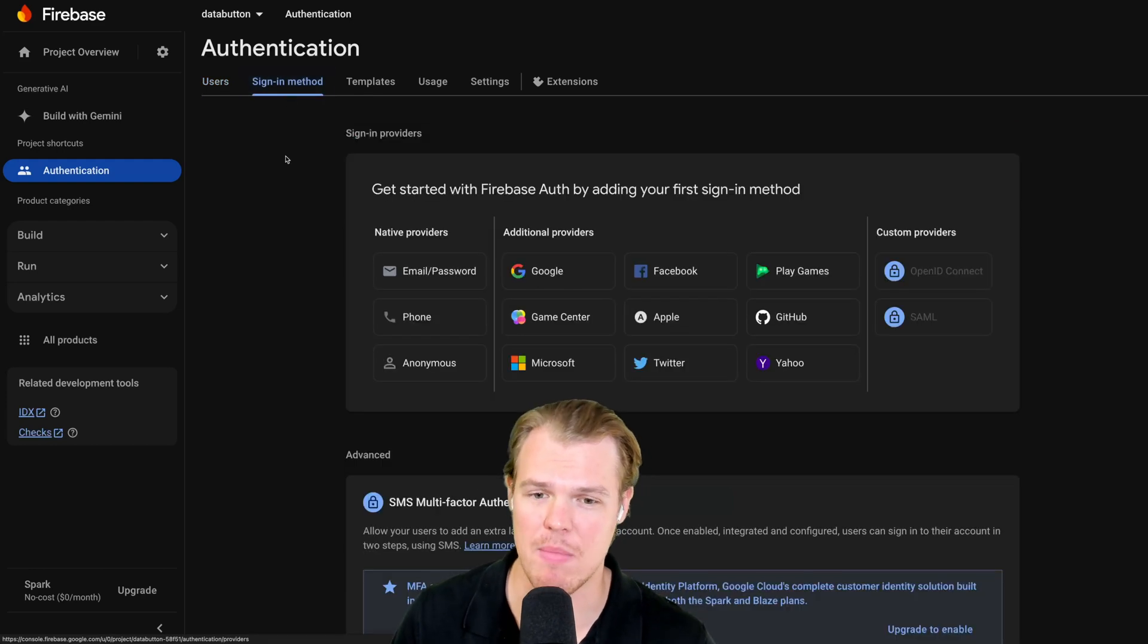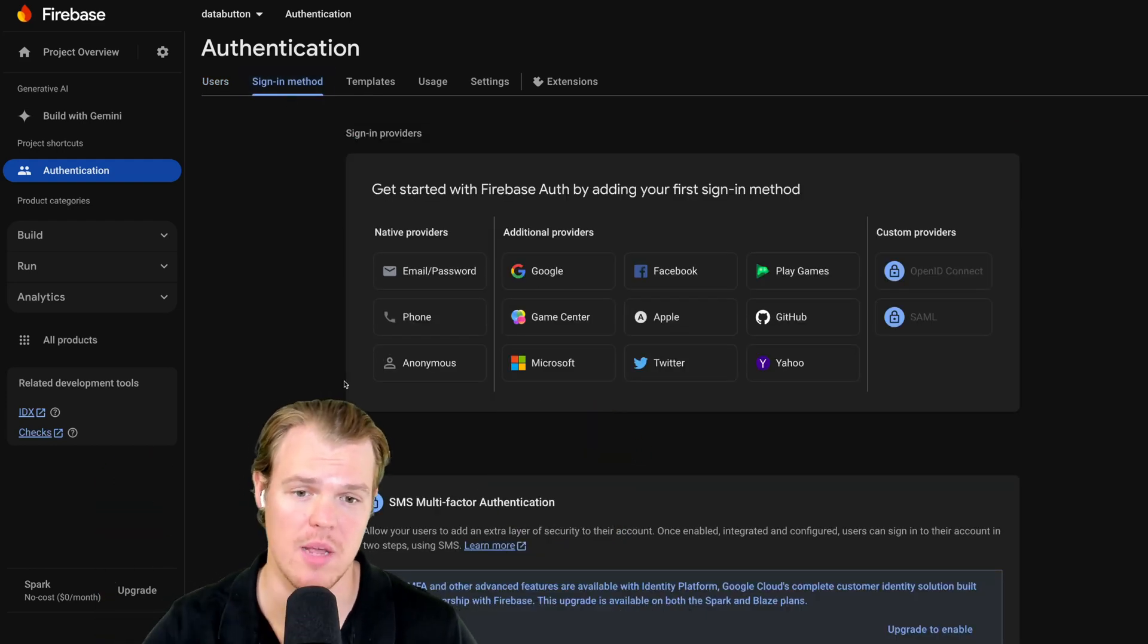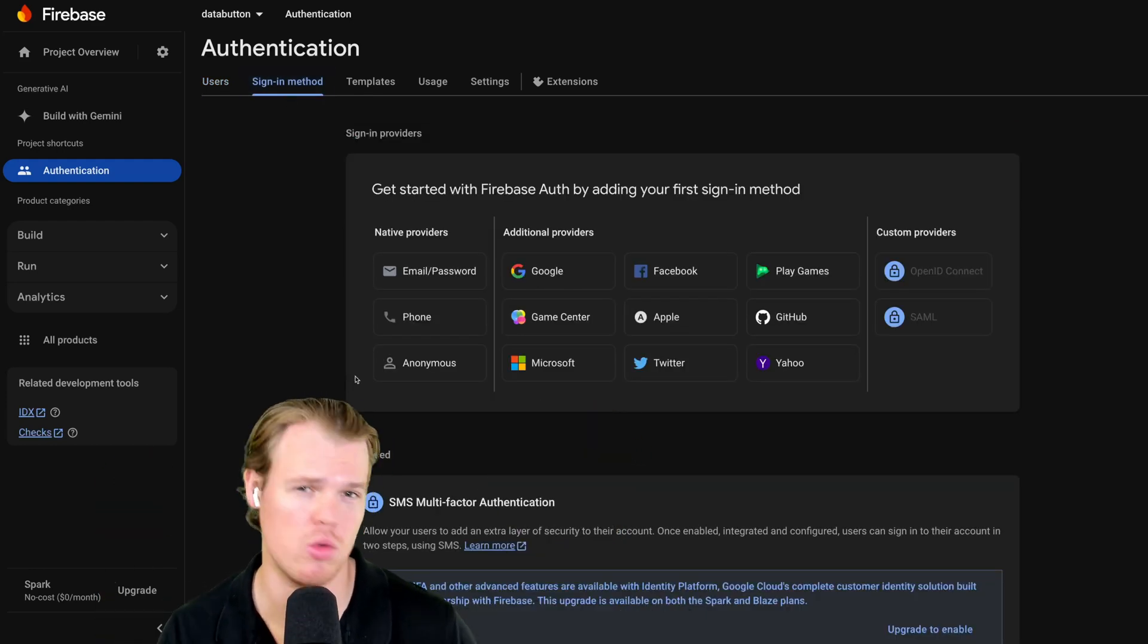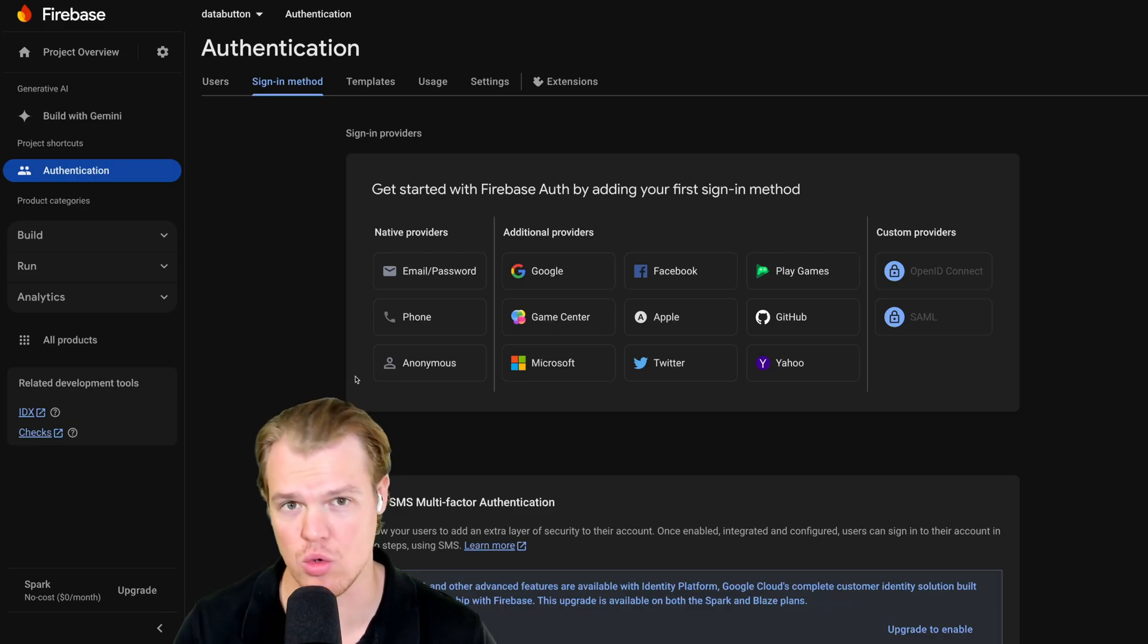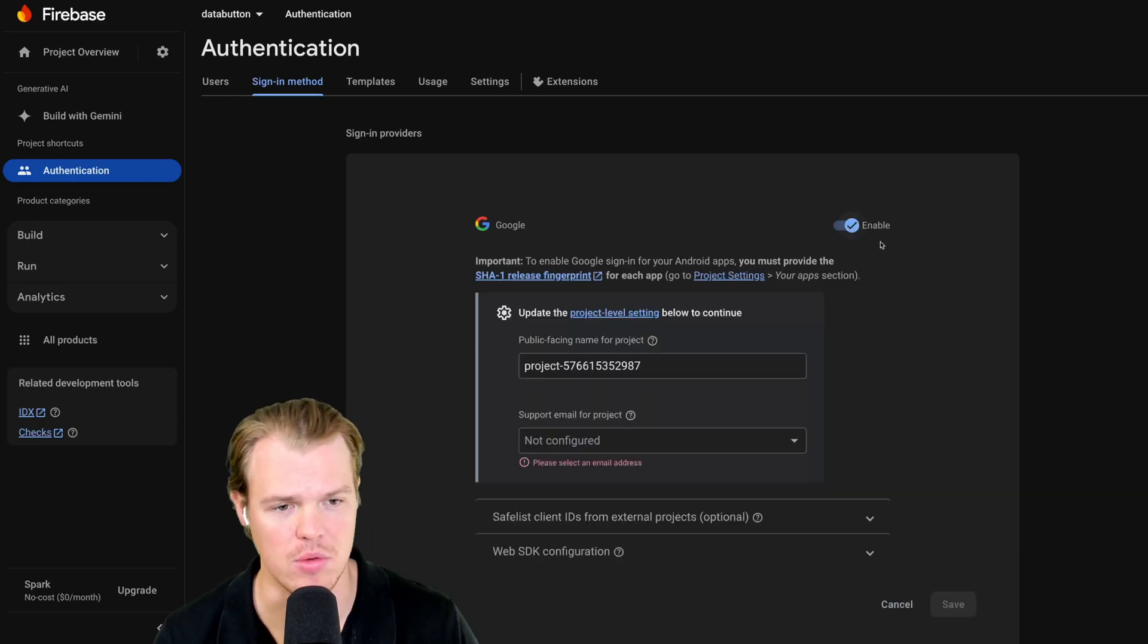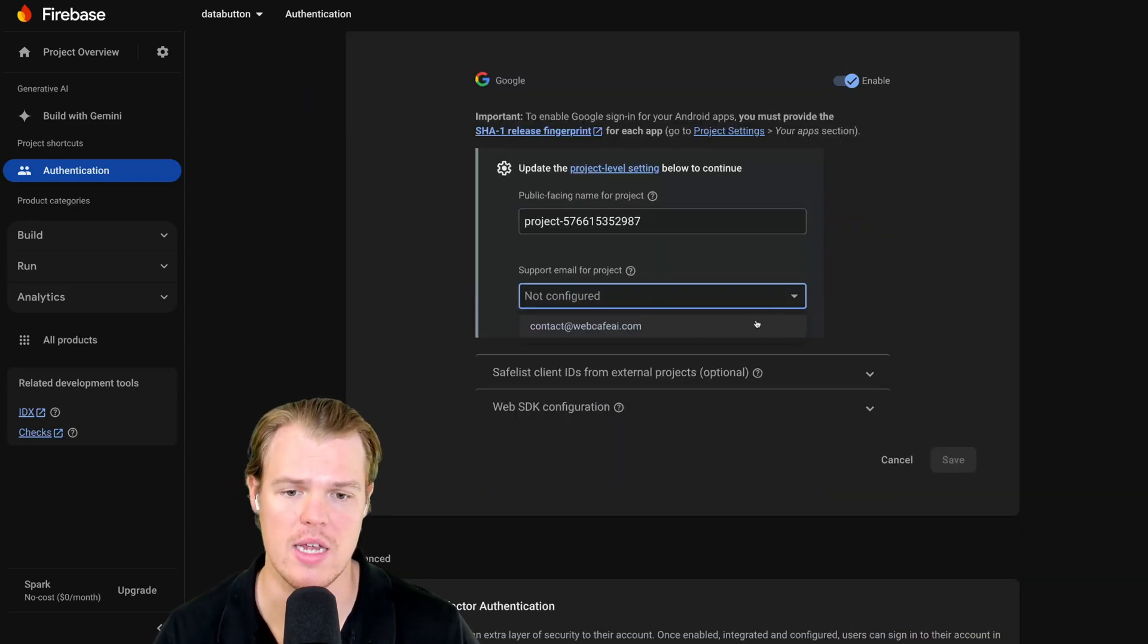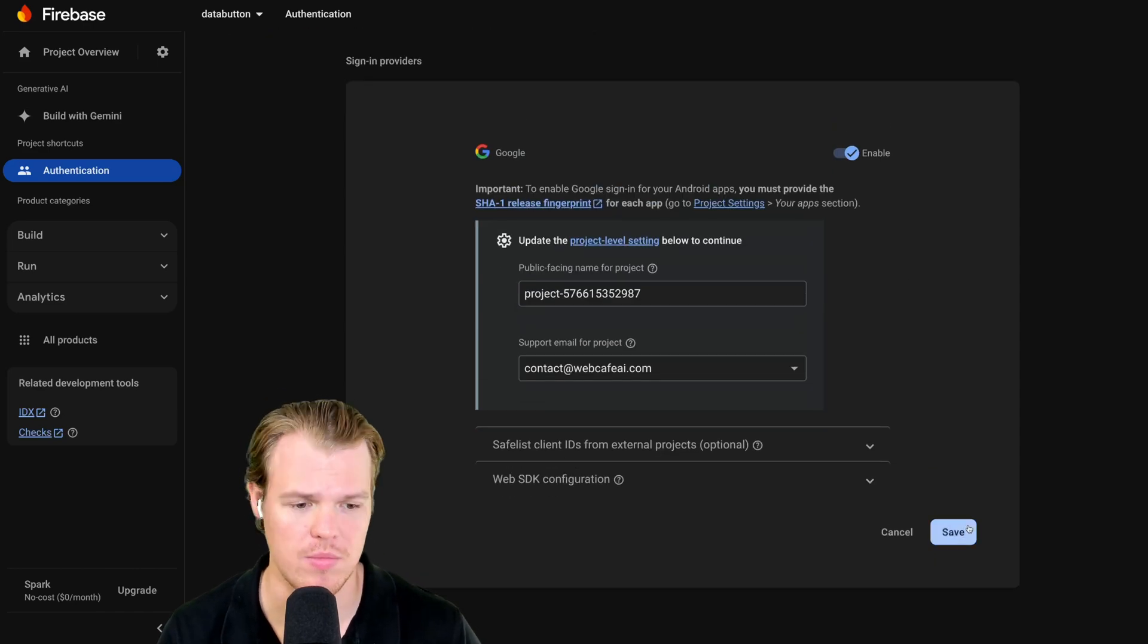Once you hit get started, come into sign in method. Now, in today's video, we're just going to be setting up Google because Google's fast, Google's nice, and everyone loves Google. Hit Google. Hit enable. Provide a support email. This will be associated with your account. Hit save.